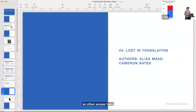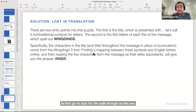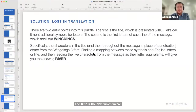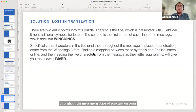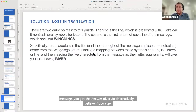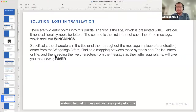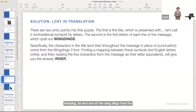There are two entry points into this puzzle. The first is the title, given here as 'Lost in Translation,' because it uses nontraditional symbols for letters. If you read down the first letters of each line of the message, that spells out 'Wingdings.' Specifically, all of the characters in the title and interspersed throughout the message in place of punctuation come from the Wingdings 3 font. If you find a mapping between those symbols and the English letter equivalents online and take the five characters from the message, you get the answer: 'river.' Alternatively, copy-pasting the content into an editor that didn't support Wingdings would just show the letters directly.